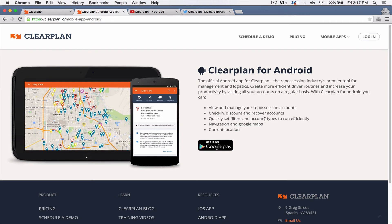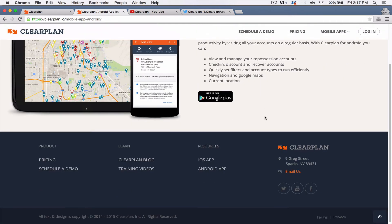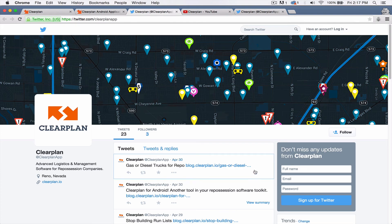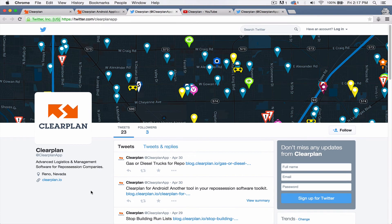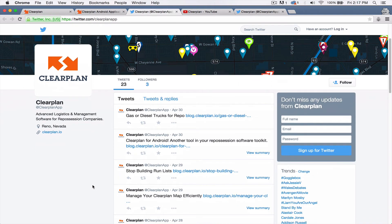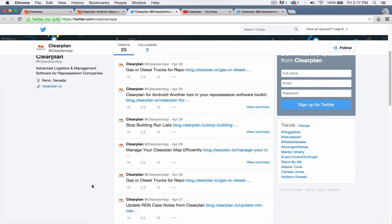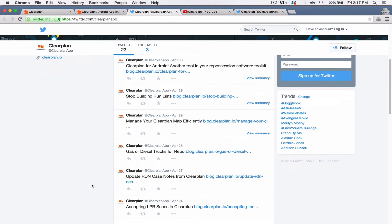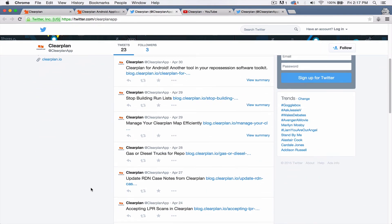This is a link to our Twitter account. So on our Twitter account, we just give you guys updates, different blog posts and things like that. It's a good place to come to see if there's any new information on ClearPlan.